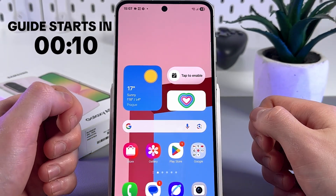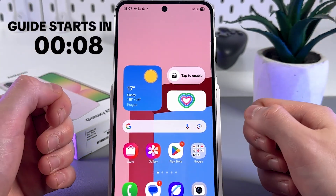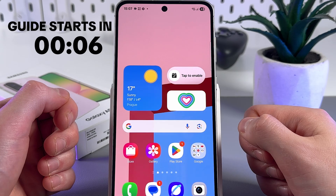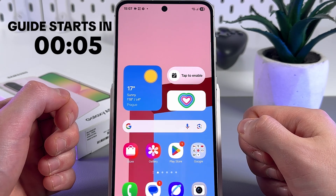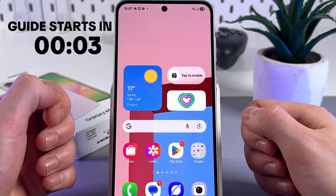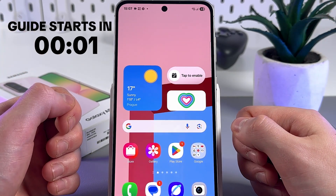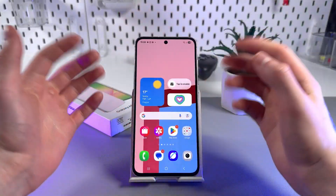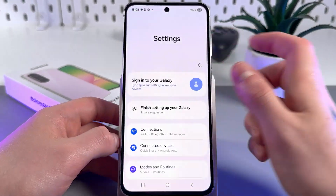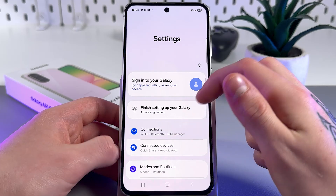Hello, I will show you how to disable data saver on your Samsung Galaxy phone. Let's get started. The first step is to open Settings and go into Connections.